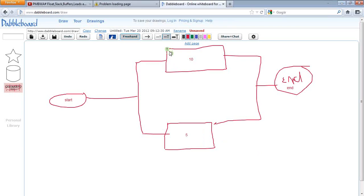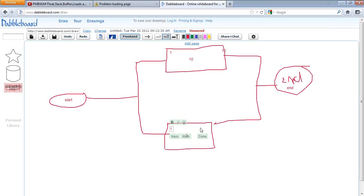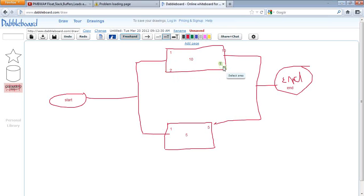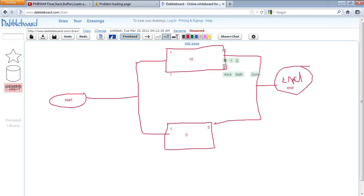If I start Activity A on day one, it will get over on day ten. If I start it on day two, it becomes day eleven — the project will slip. So for Activity A, I necessarily have to start on day one and complete it on day ten. There is nothing negotiable there.